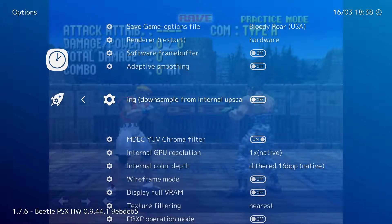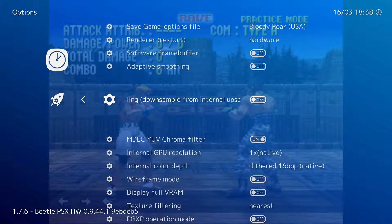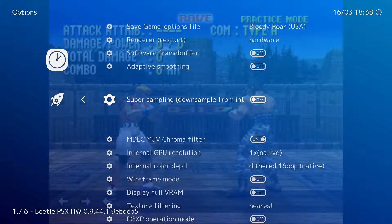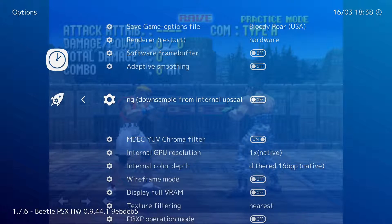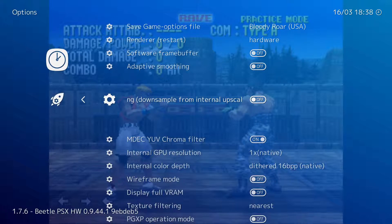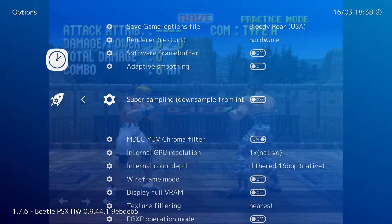The supersampling option is a great way to get the sharpest picture from screens that have a lower resolution. For example, if you like to game on a TV with 240p resolution — the original resolution used during that period of time — you can up the internal resolution to as high as your system can handle and turn on supersampling. This will result in a much sharper picture.